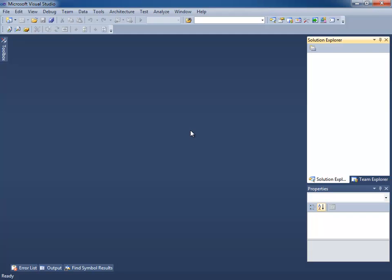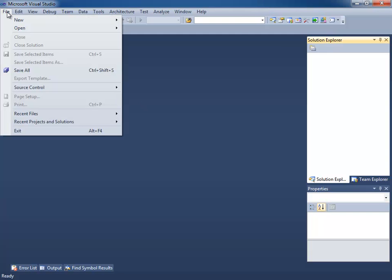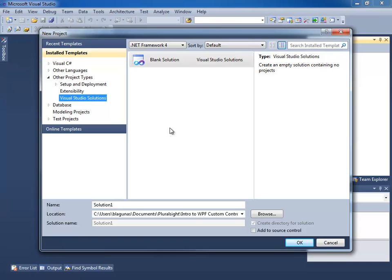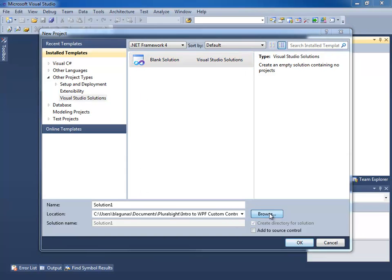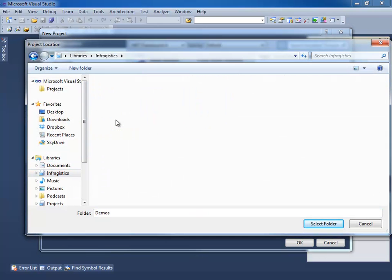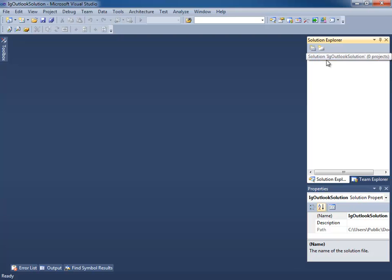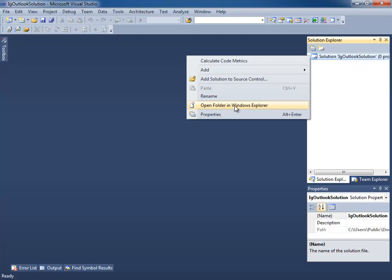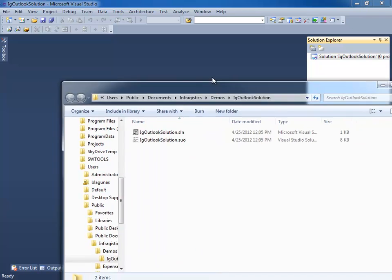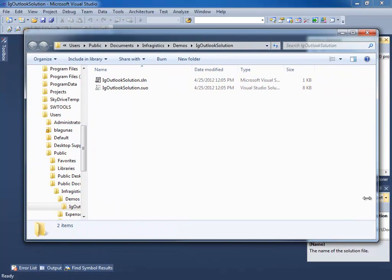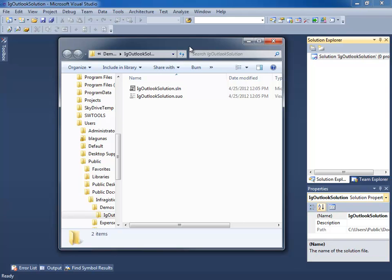So let's go ahead and start writing the application. Whenever creating a PRISM application, the first thing I always do is create a new blank solution. I'm going to navigate to where we want to keep our solution and name this IG Outlook Solution. The next thing I'm going to do is open the location in Windows Explorer, because I like to have my directory structure set up a certain way when creating PRISM applications.